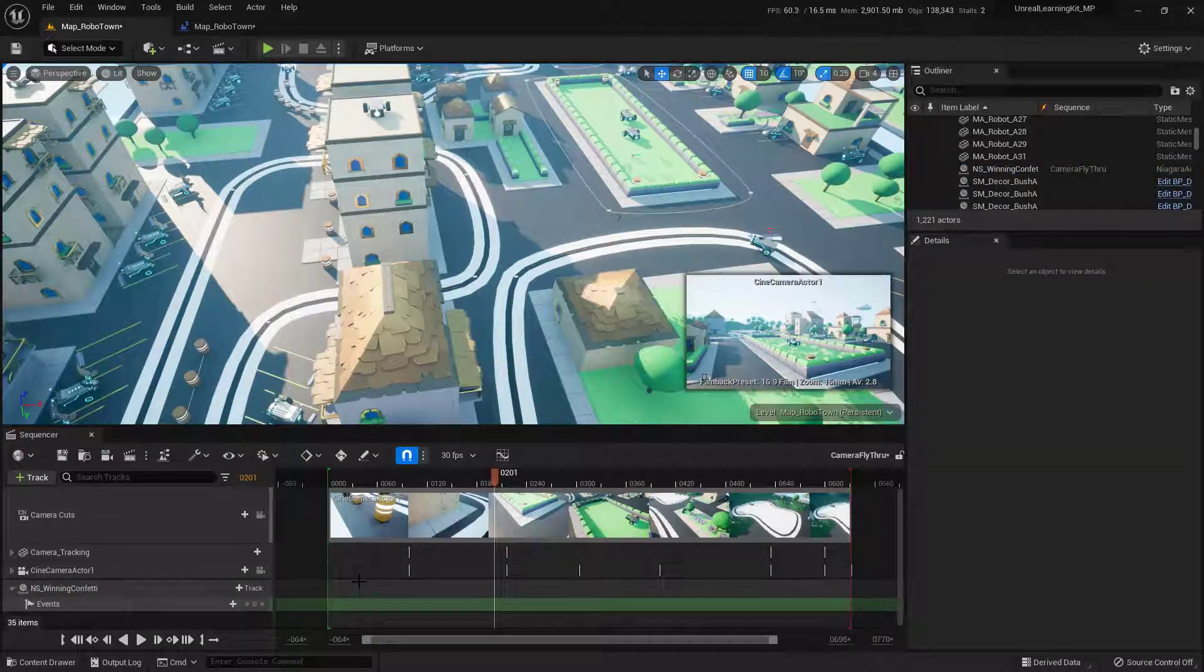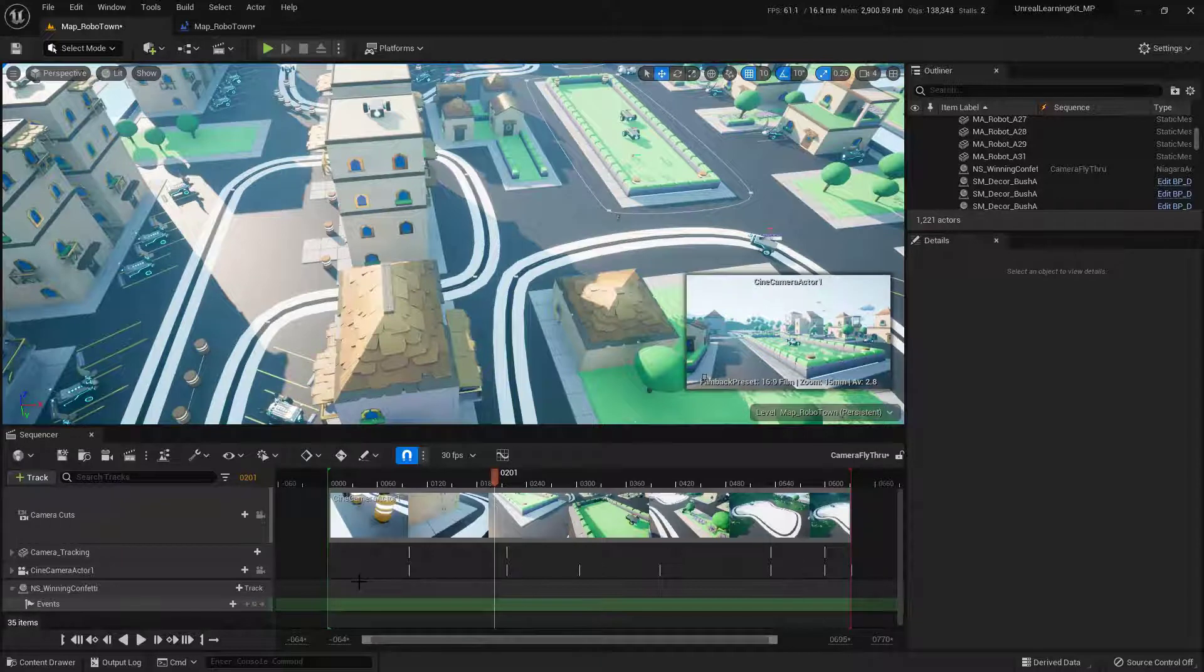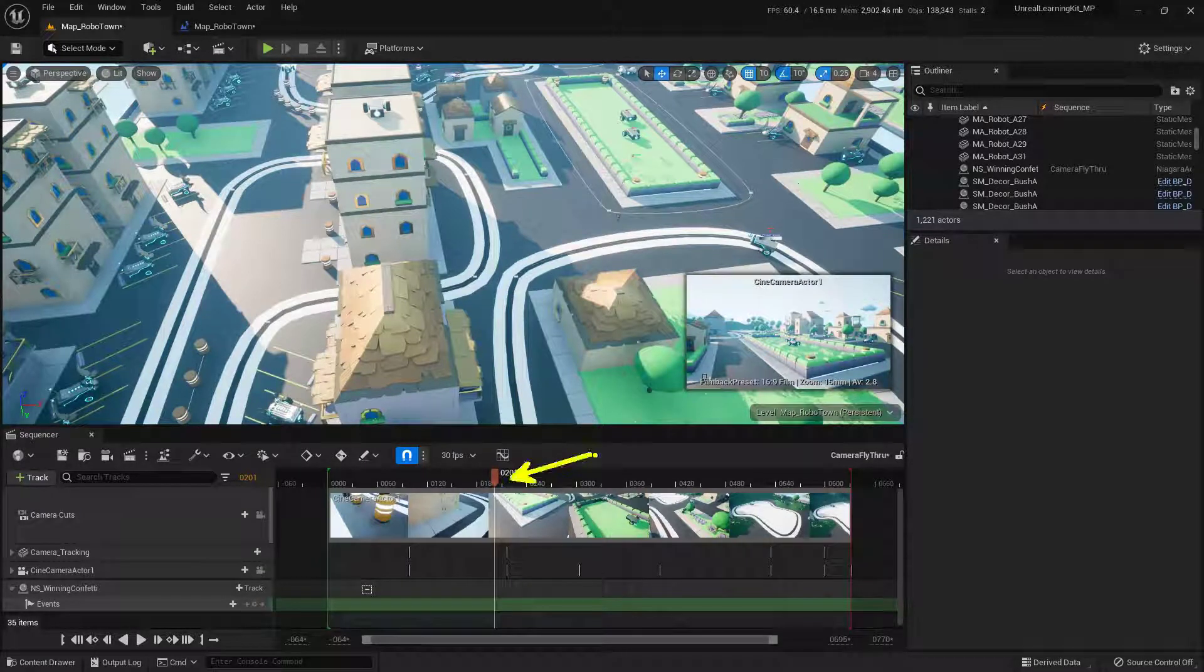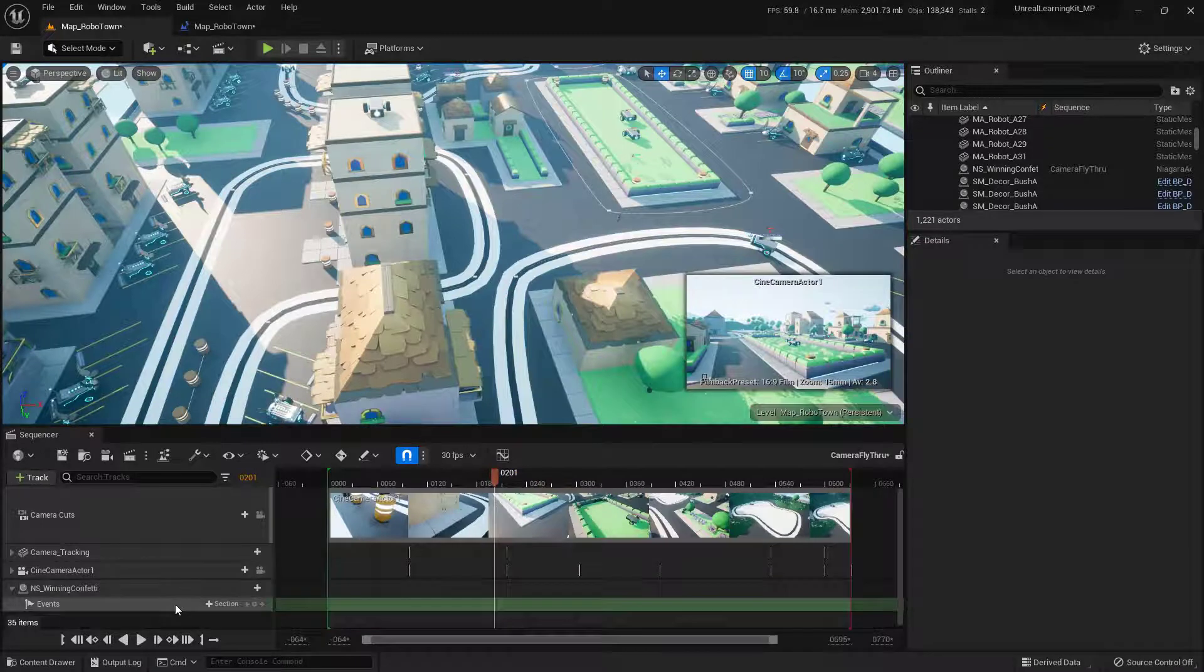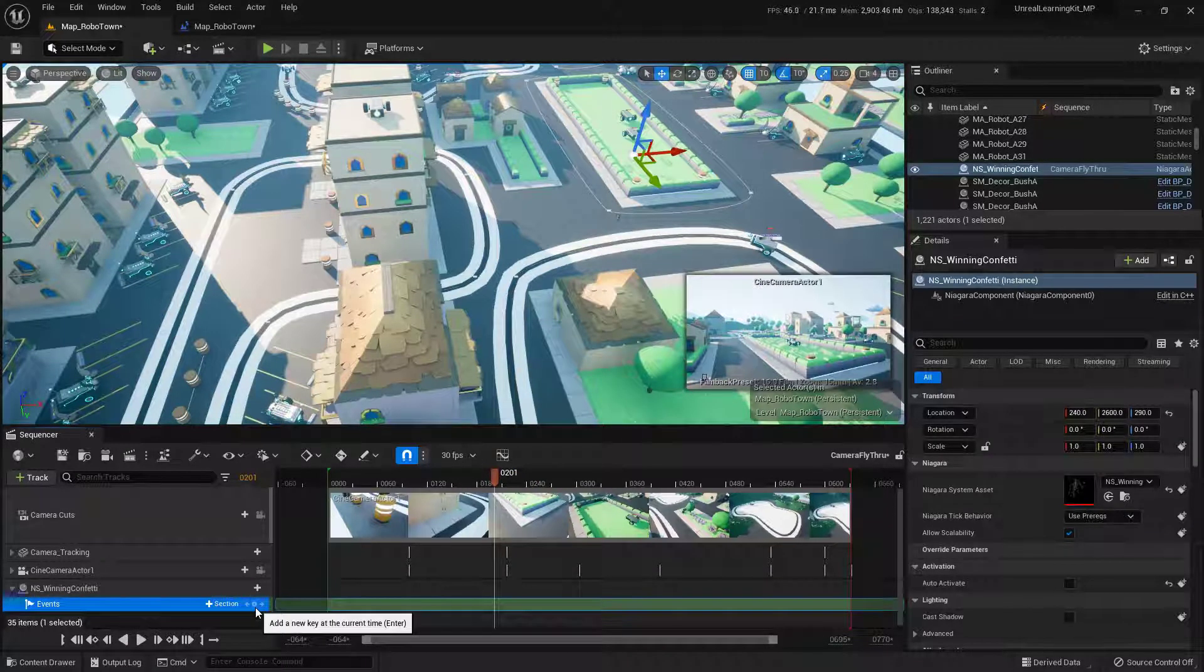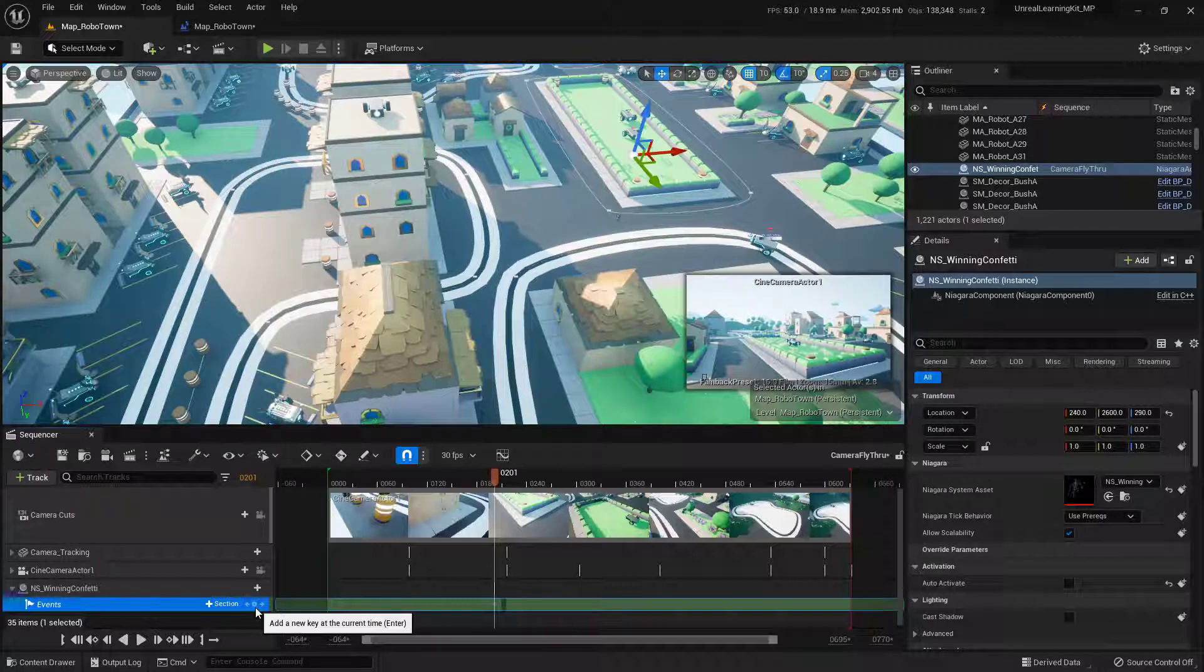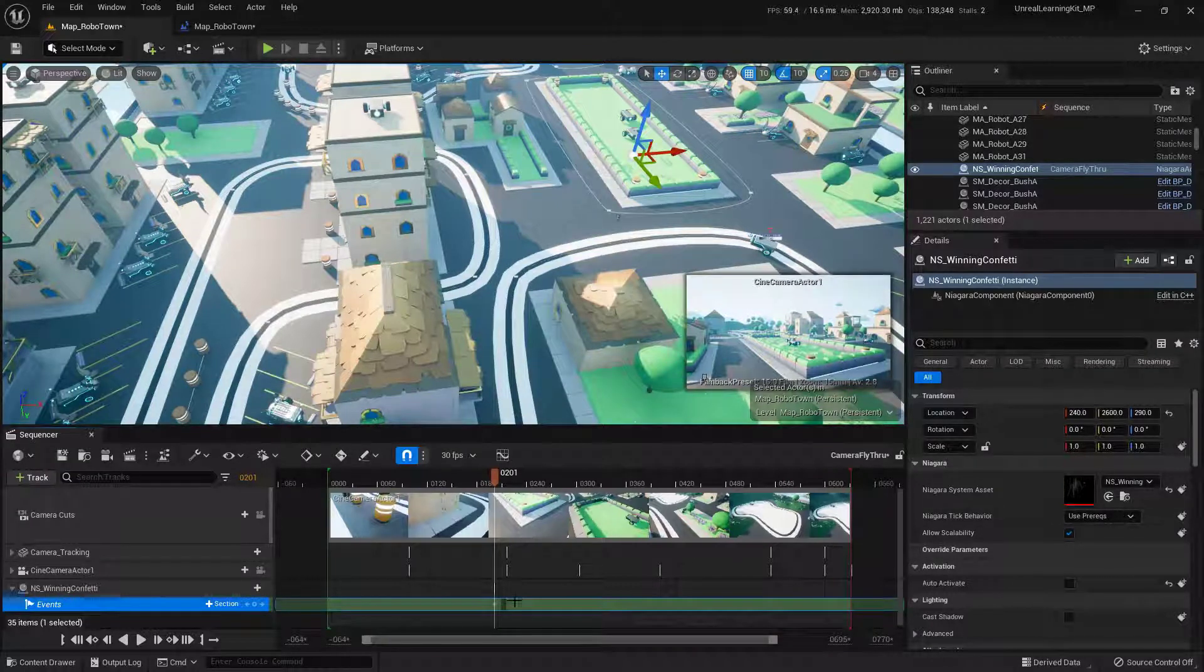So to actually add a point where we want this to be fired, we want to make sure that we are at the correct frame. And then with this one selected down here, we can just click on this tiny little button or we can actually press the Enter key on the keyboard and it will actually add in a little keyframe. So there's one right there.